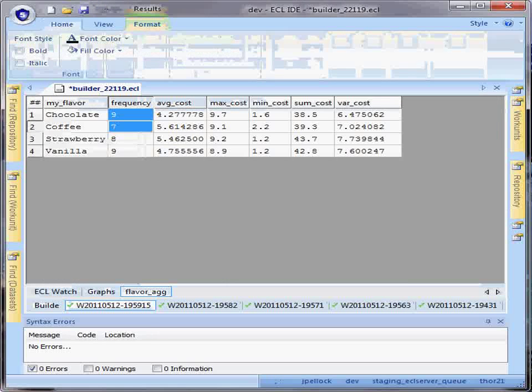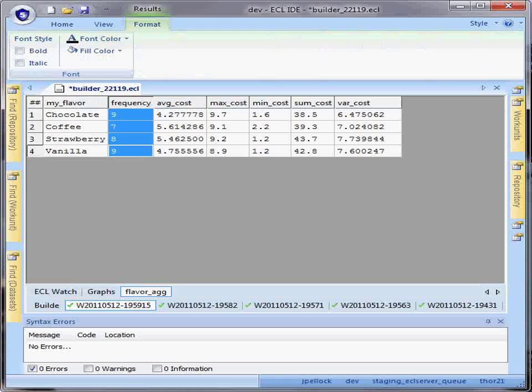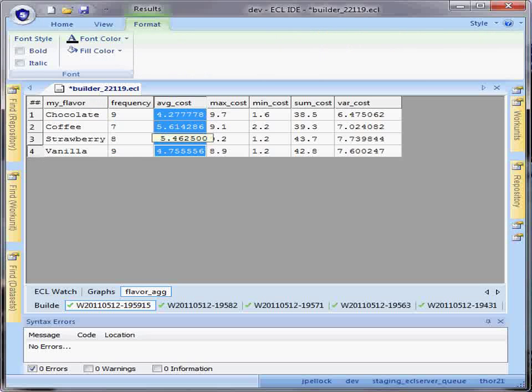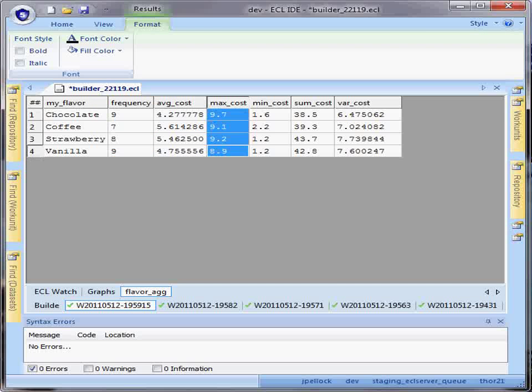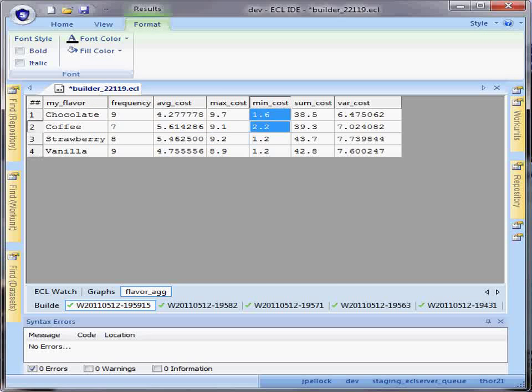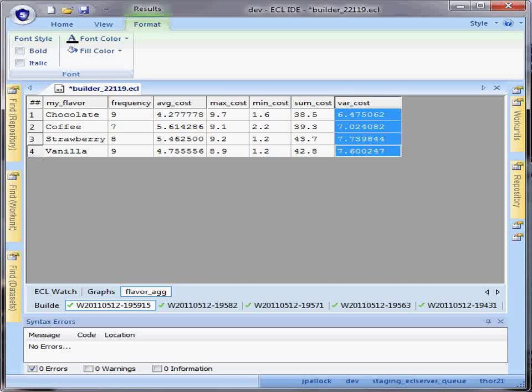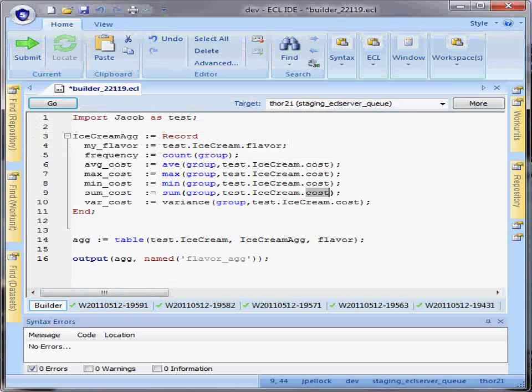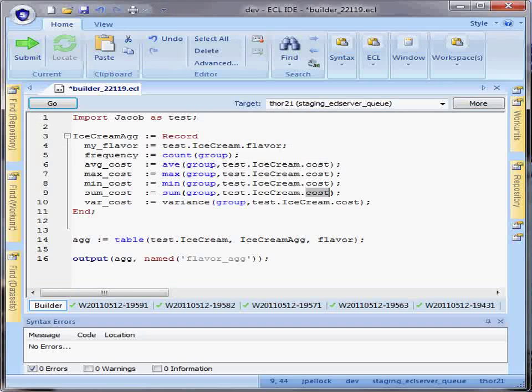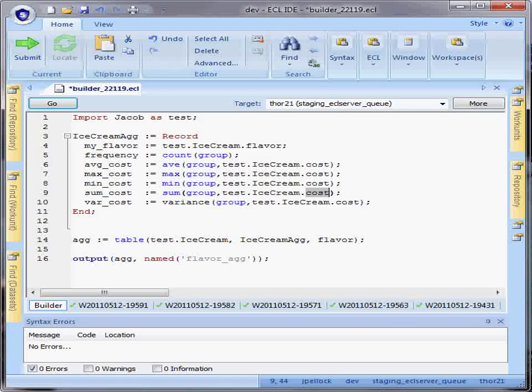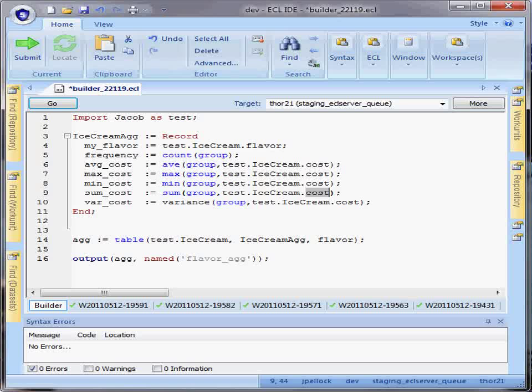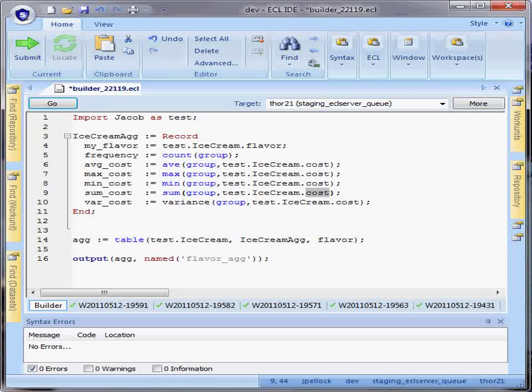In my resulting data set, I can not only look at the count or frequency, but I can look at the average cost, max, min costs, a total sum count, and a variance count. This functionality within the table function allows me to do similar effects that I would use in SQL with a group by clause.